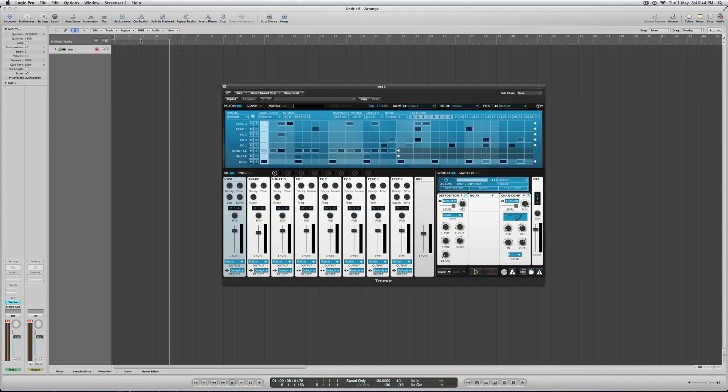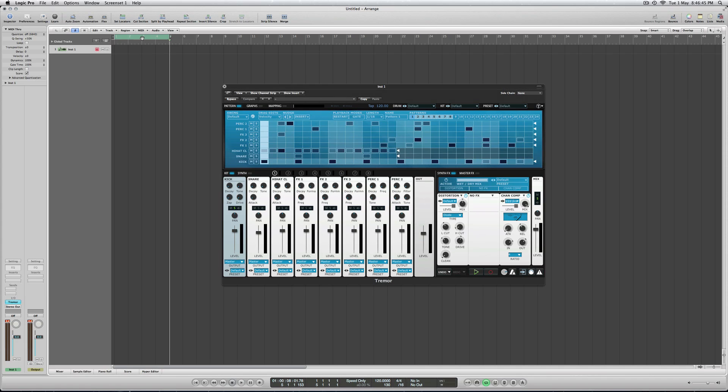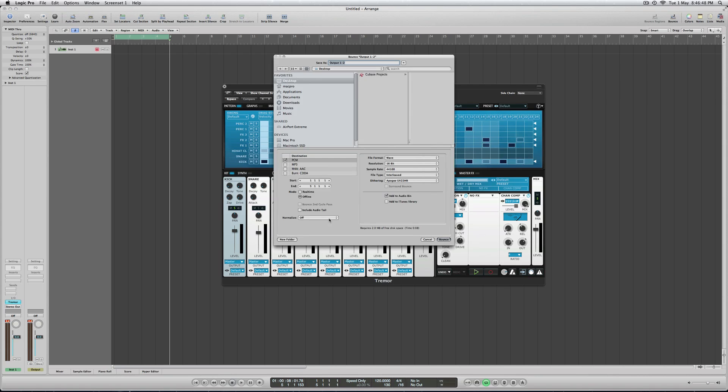Actually, I've just forgotten, tell it what area to bounce, otherwise it will bounce all the tune. Bounce.